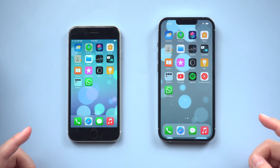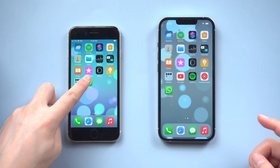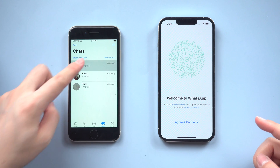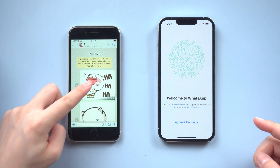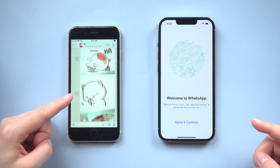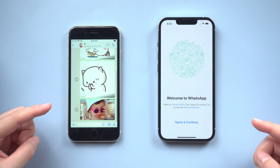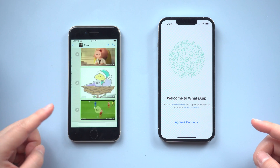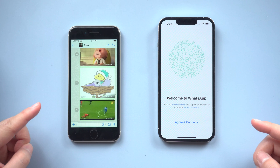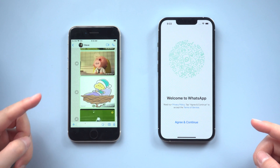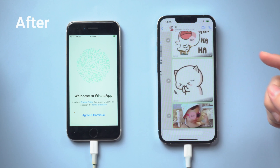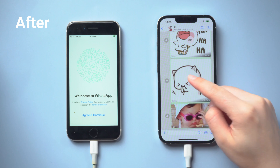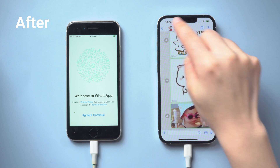What's up guys, welcome back to the Tenorshare channel. If you're planning on switching from an old iPhone to a new iPhone and want to take your WhatsApp messages with you, you're in luck. You can transfer your account information, profile photo, individual chats, and other data with iCareFone transfer. This is a safe way to transfer your data that will not reveal privacy. So, let's get started.